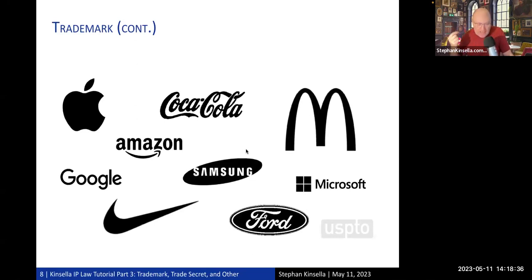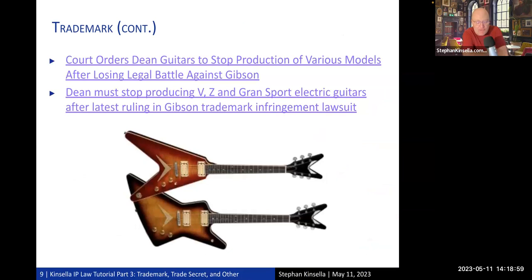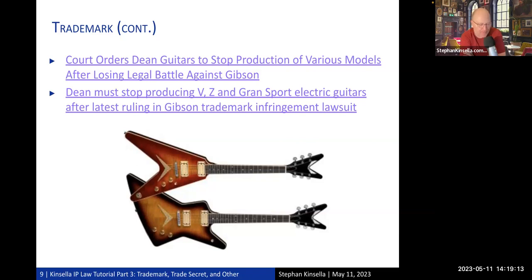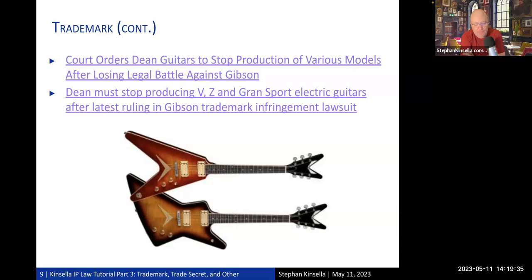Examples of well-known trademarks include the Apple symbol, the Coca-Cola word mark in its stylized typography, Amazon's logo, Google, Samsung, McDonald's, Microsoft, the Nike swoosh, and Ford. A recent trademark dispute: the guitar brand Gibson has something called the Flying V, and a company called Dean made similarly shaped guitars. Gibson sued Dean for trademark infringement — even though Dean was making a functional guitar, the idea was that you can't sell a guitar with that shape if it would make people think it's a Gibson.